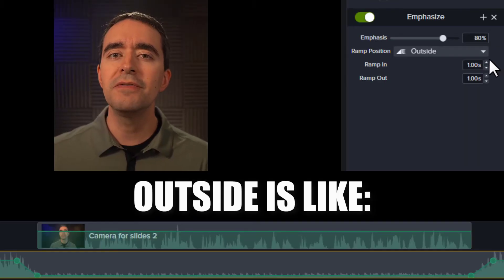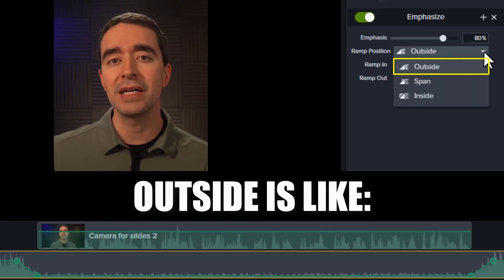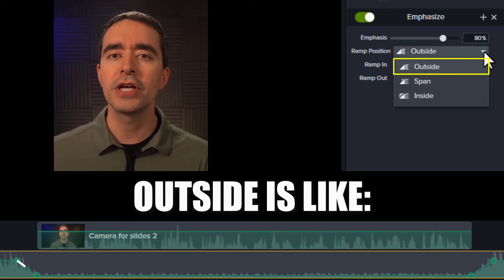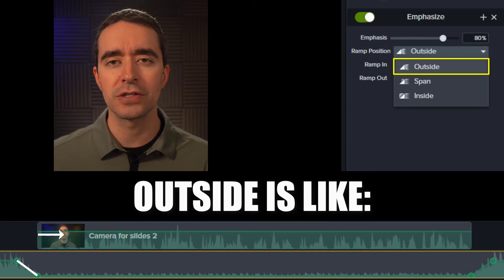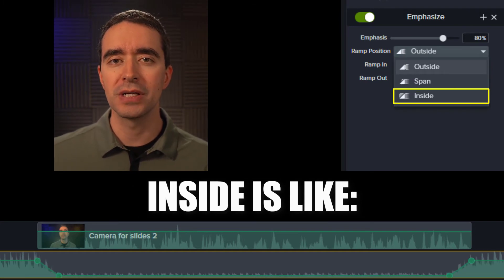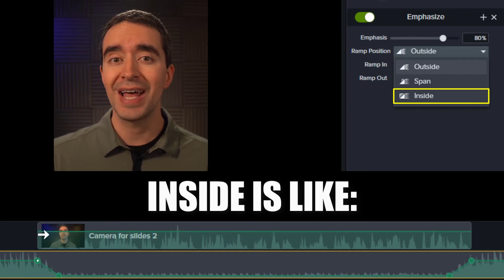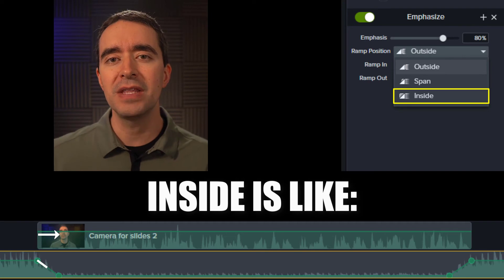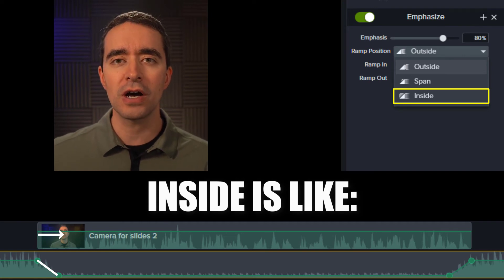You would typically leave your ramp up position as outside so the other audio fades and then your audio starts. The Inside option has your voice start first, then fade the other audio after you've already started talking.